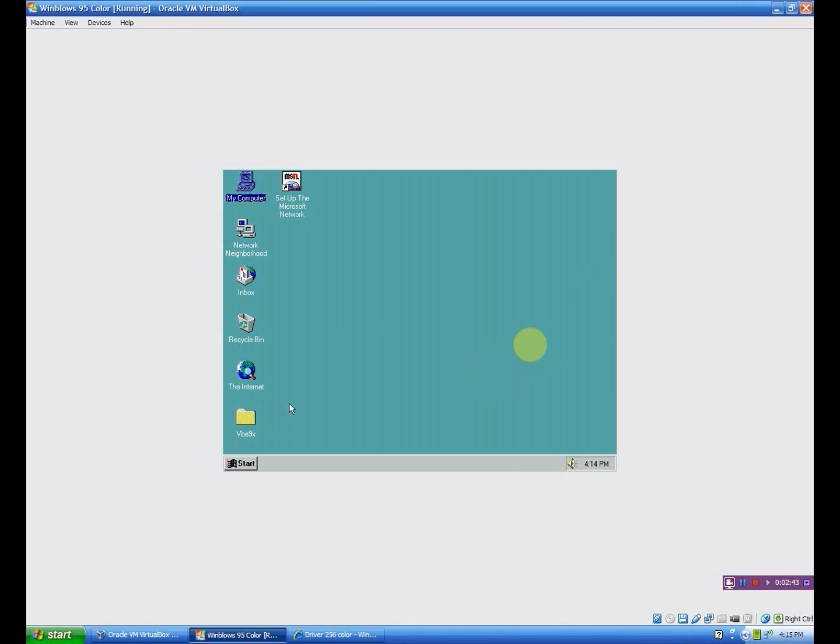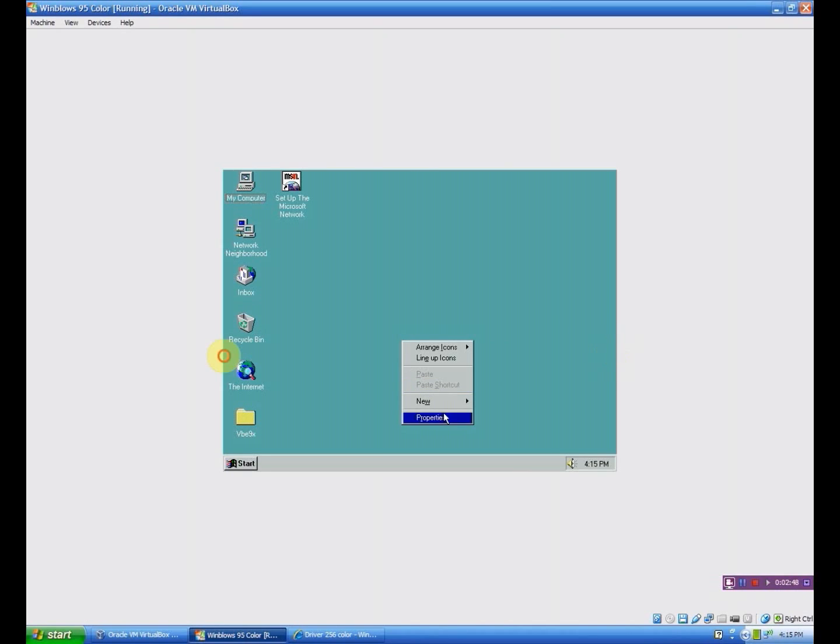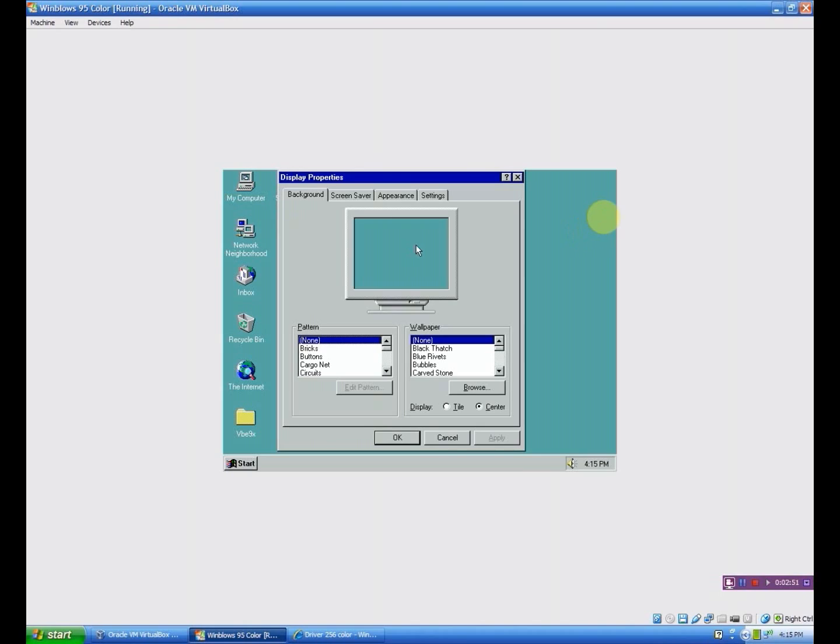It should just look like this. It should have that name, VBE 9x. And so you want to go to Properties.